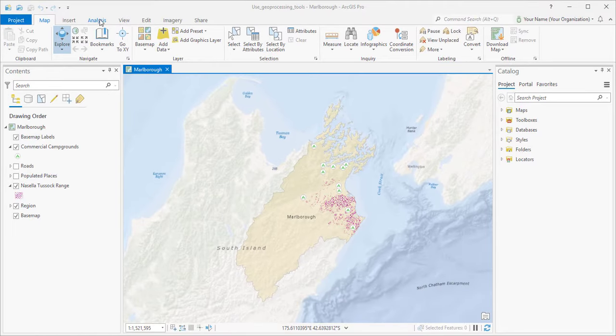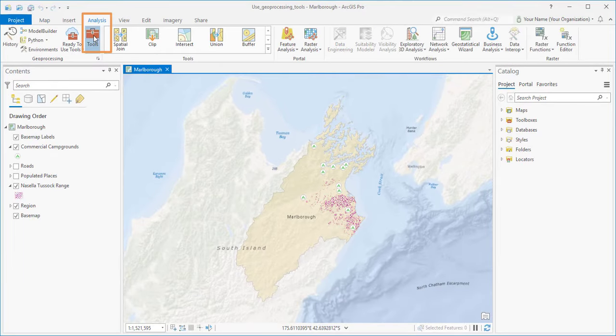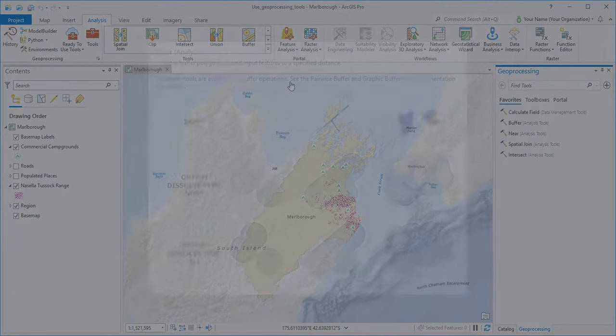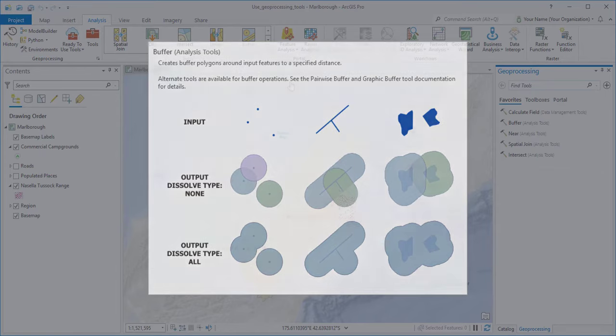You click the Analysis tab on the ribbon and the Tools button to open the Geoprocessing pane. The first thing I want to do is create a buffer zone around each campground. That defines the area where we'll look for Nacella tussock.